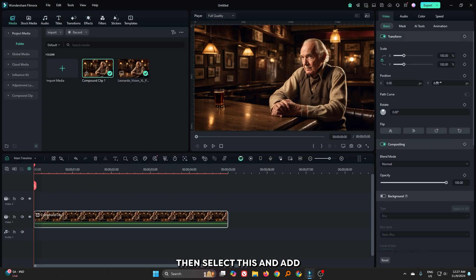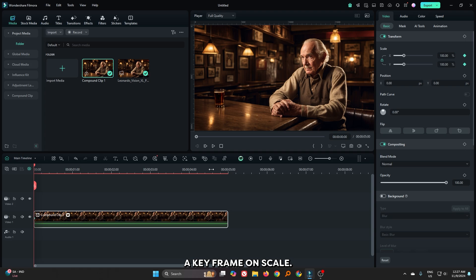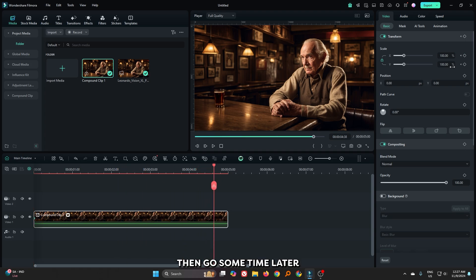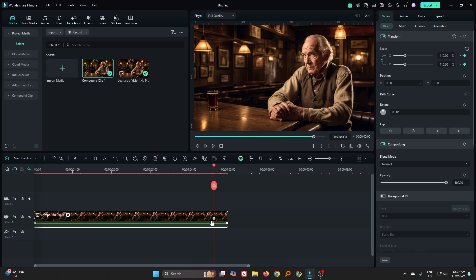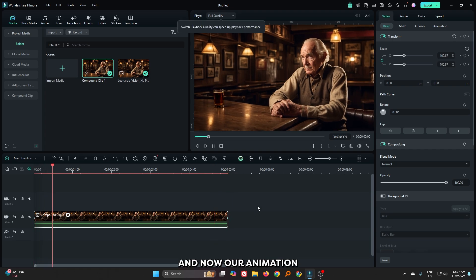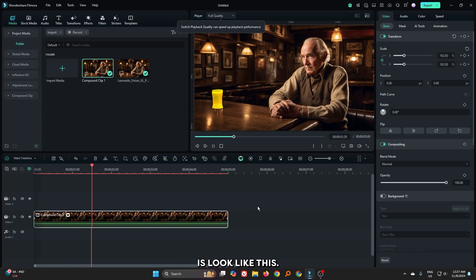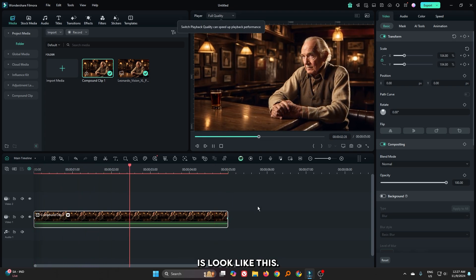Then select this and add a keyframe on scale. Then go some frames later and increase the scale value. And now our animation looks like this.